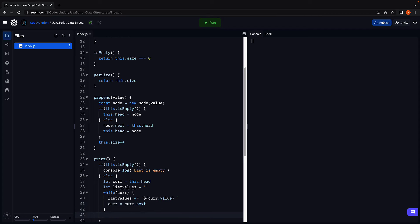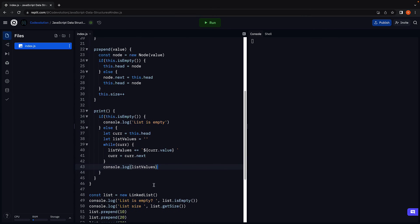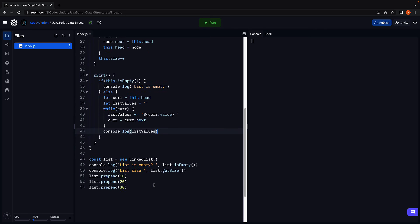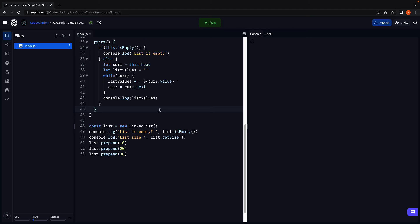Finally, we log list values to the console. That is our print method. Let's now verify if the prepend and print methods work as expected.